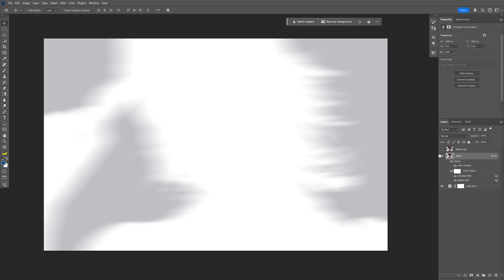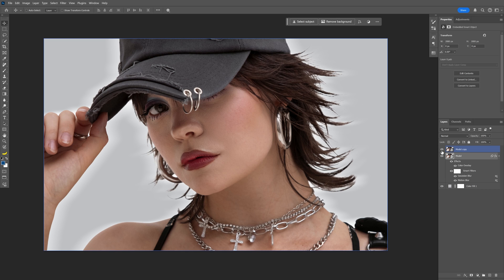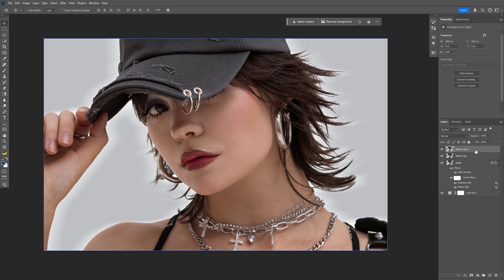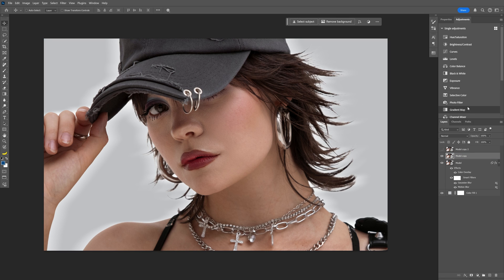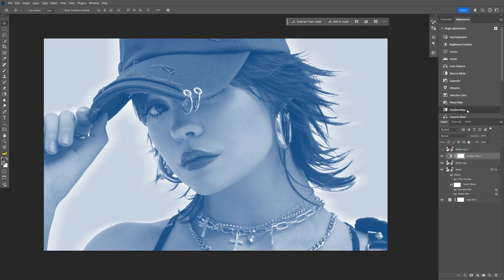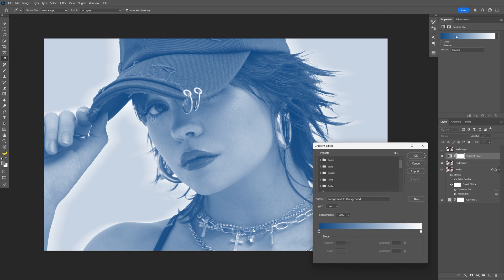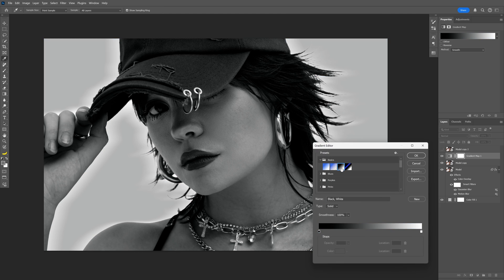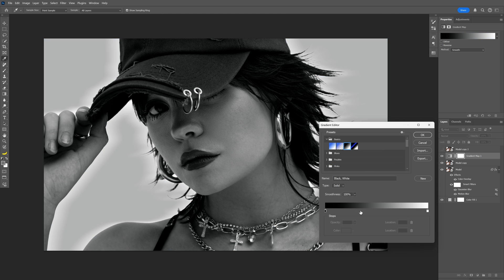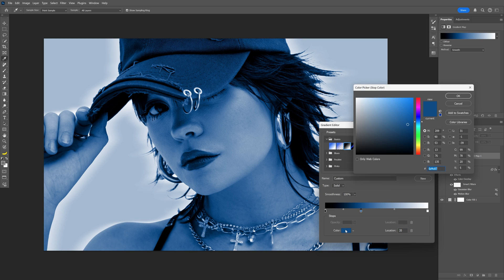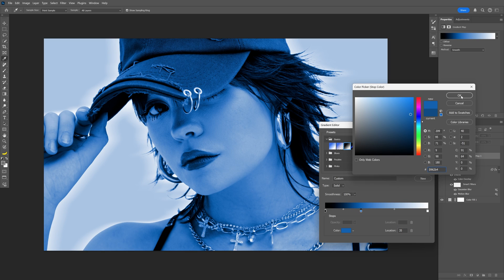Now activate the top model layer and press Ctrl+J to duplicate it. Hide the first layer, select the second layer, and go to Adjustments — select Gradient Map and click on it. I'm going to use basic colors, add a new handle, and recolor it blue. Click OK.